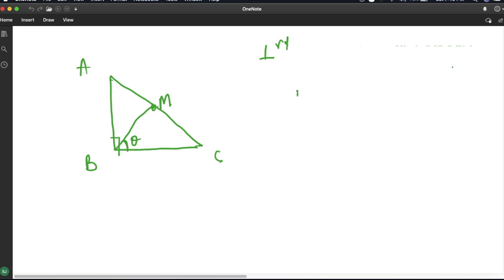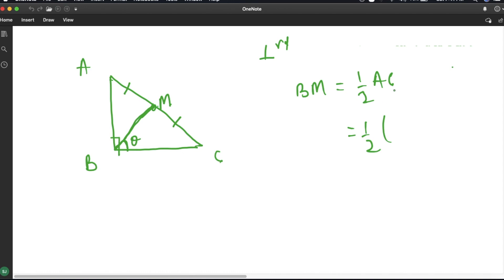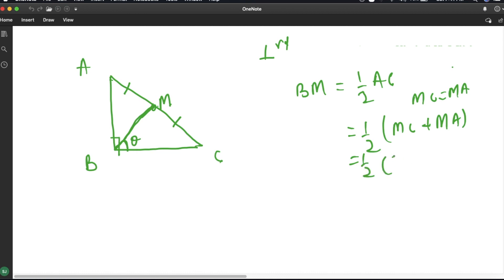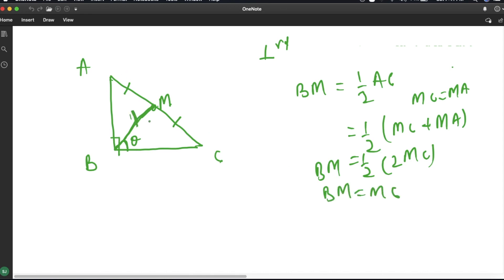For a right angle triangle, the theorem states that BM equals half of AC. Since M is the midpoint of AC, we have MC equals MA, so half of AC equals half of 2MC, which gives BM equal to MC. This means triangle BMC is an isosceles triangle, so angle MBC and angle MCB are both equal to theta.